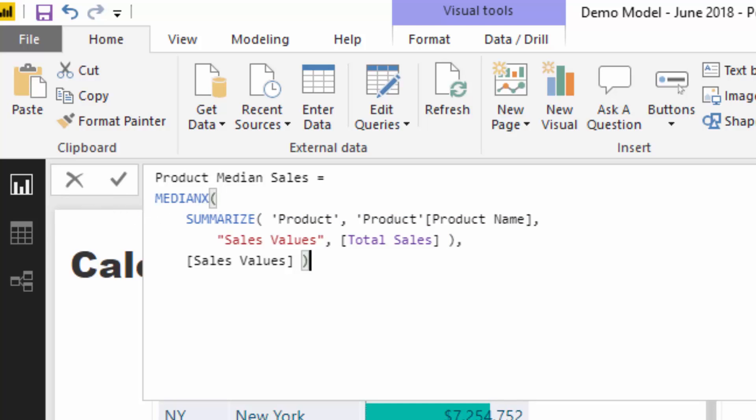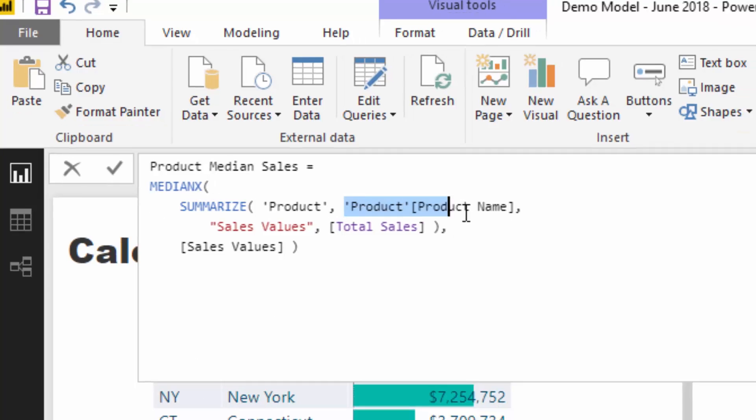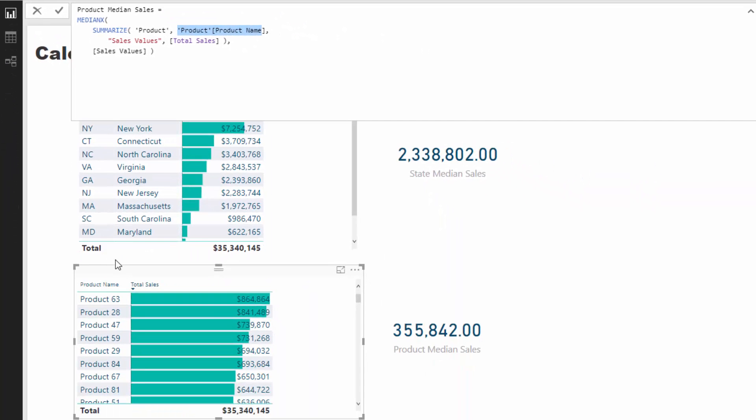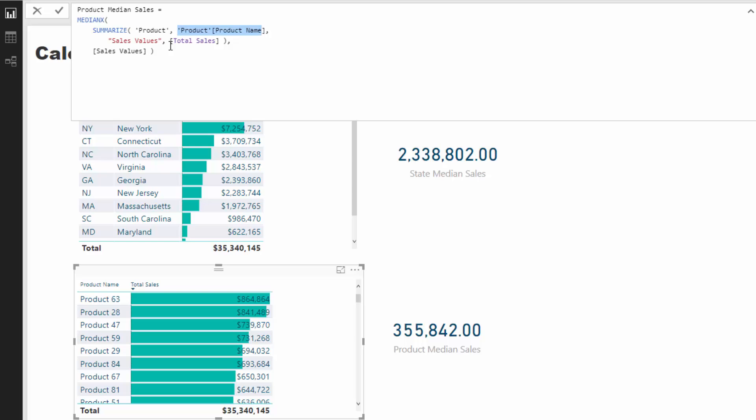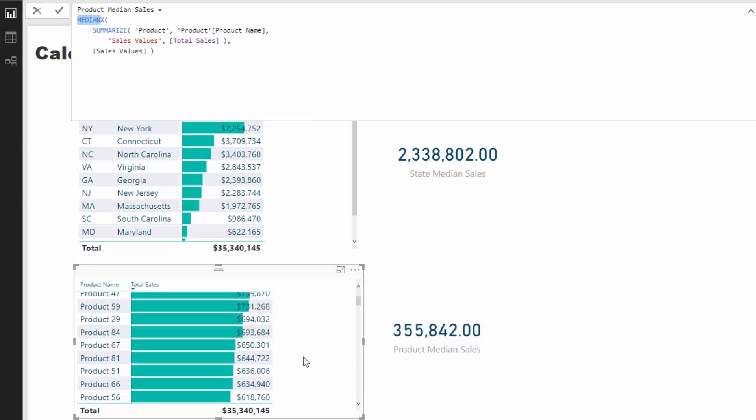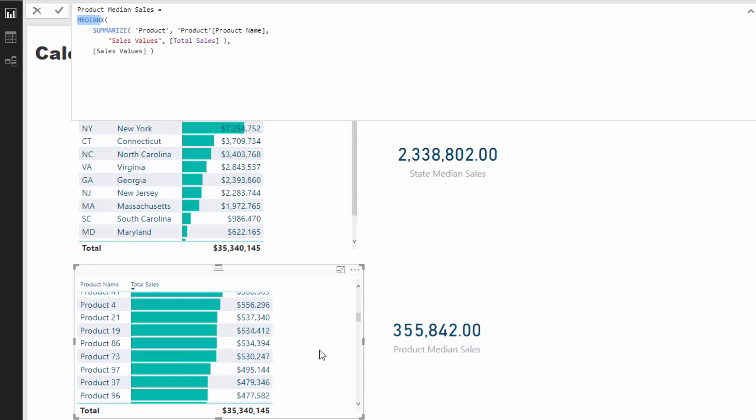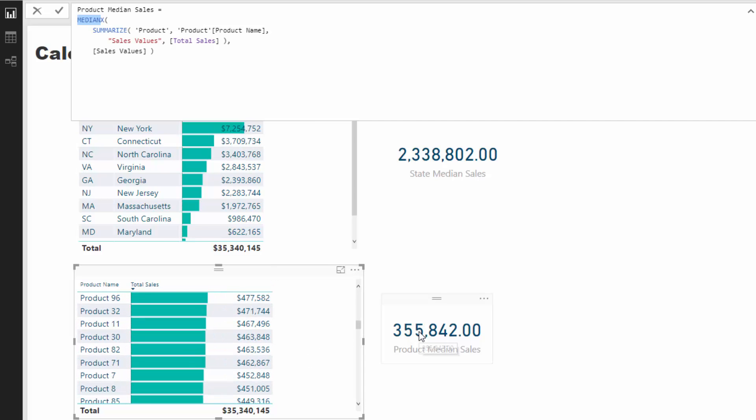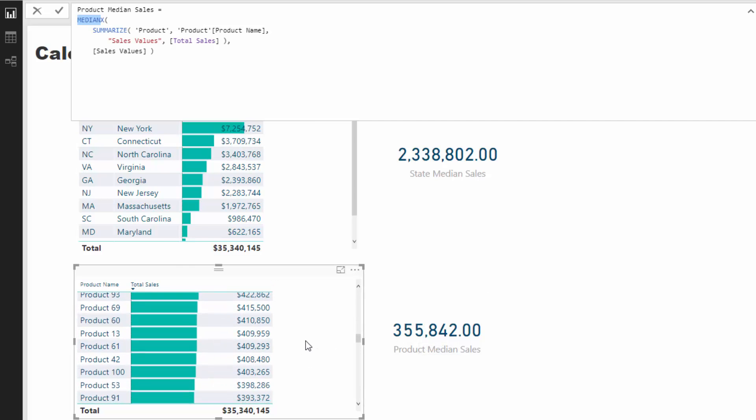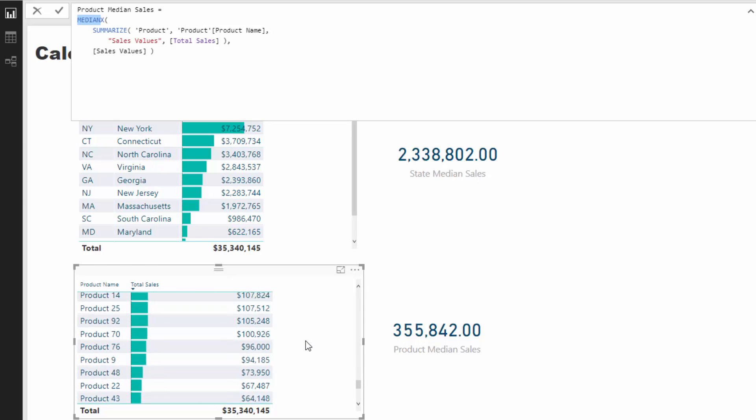you'll see that all I've done to get the product median sales is I've changed the virtual table that we're iterating through inside of this iterating function. Instead of creating a virtual table of the states, I've created one with a product name. So this exact table, I've just created it virtually. The product name is one column and then sales values is another column with total sales. Once we iterate through all of those products, we work out what the median is, the 50th percentile. You'll see here that this is 355k, which in this case